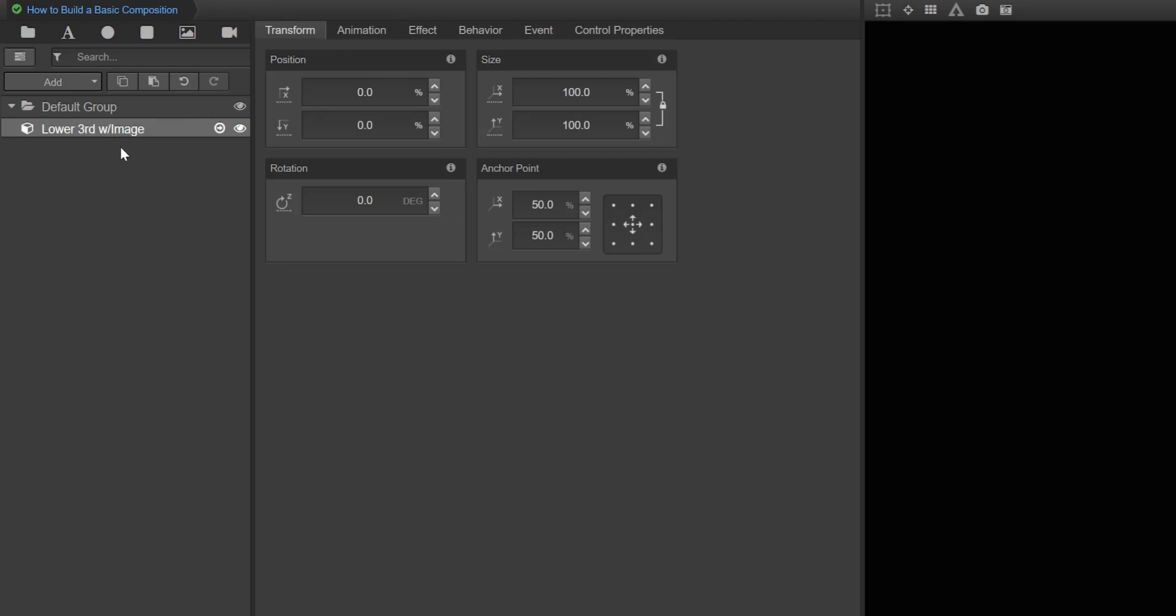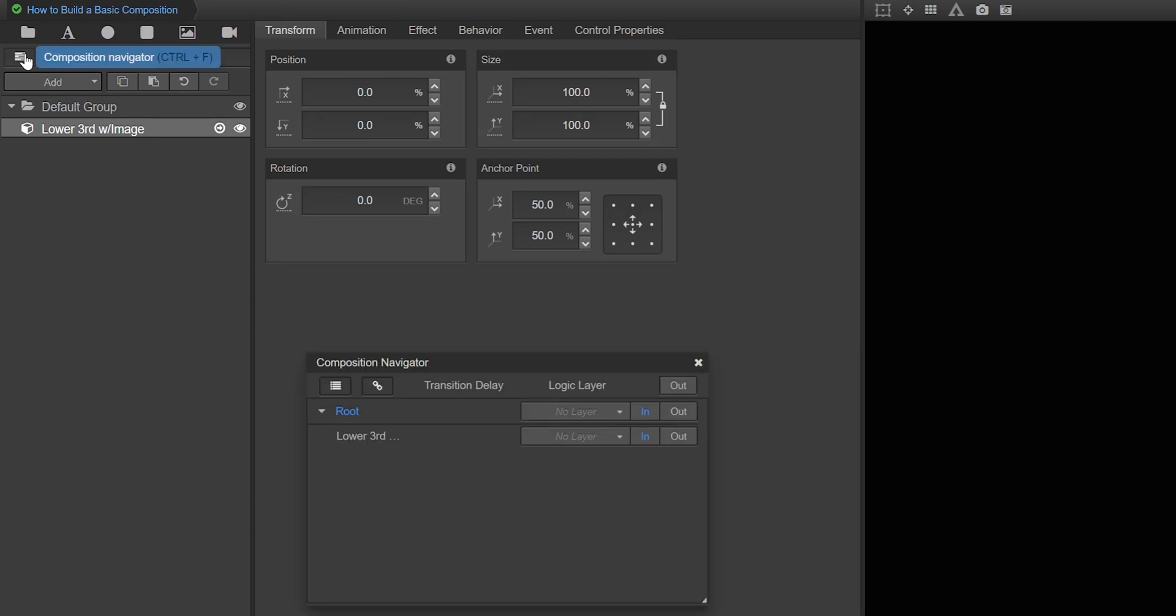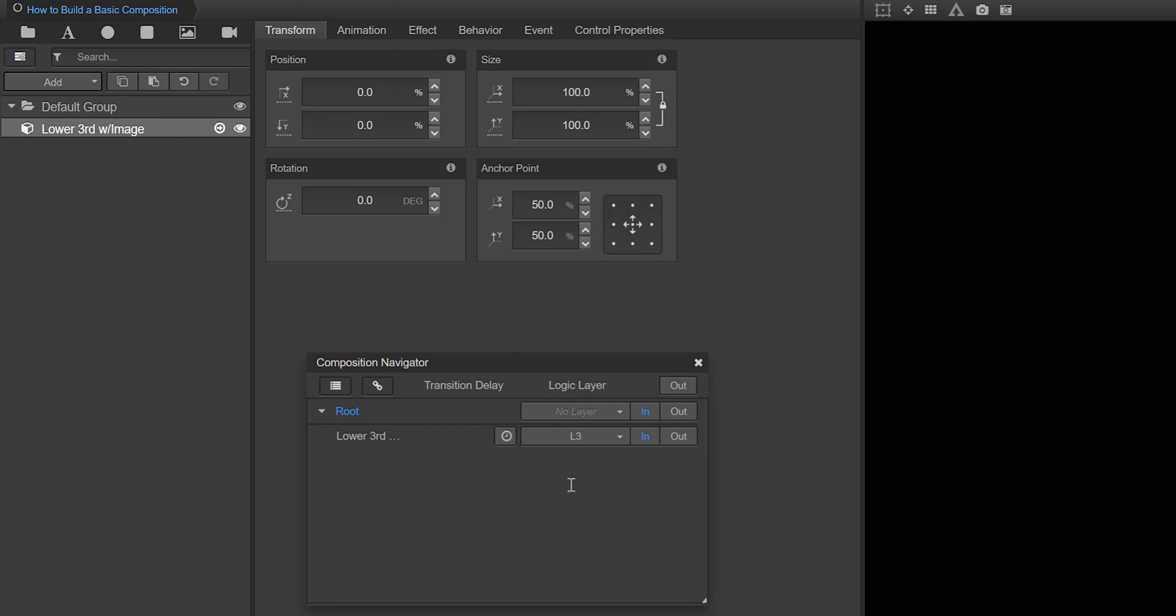Next, you'll want to add this subcomposition to a logic layer. This will prevent overlays from the same layer from overlapping when played back-to-back in a control application. Open the Composition Navigator and enter the name of your desired layer. In this case, we'll call it L3.